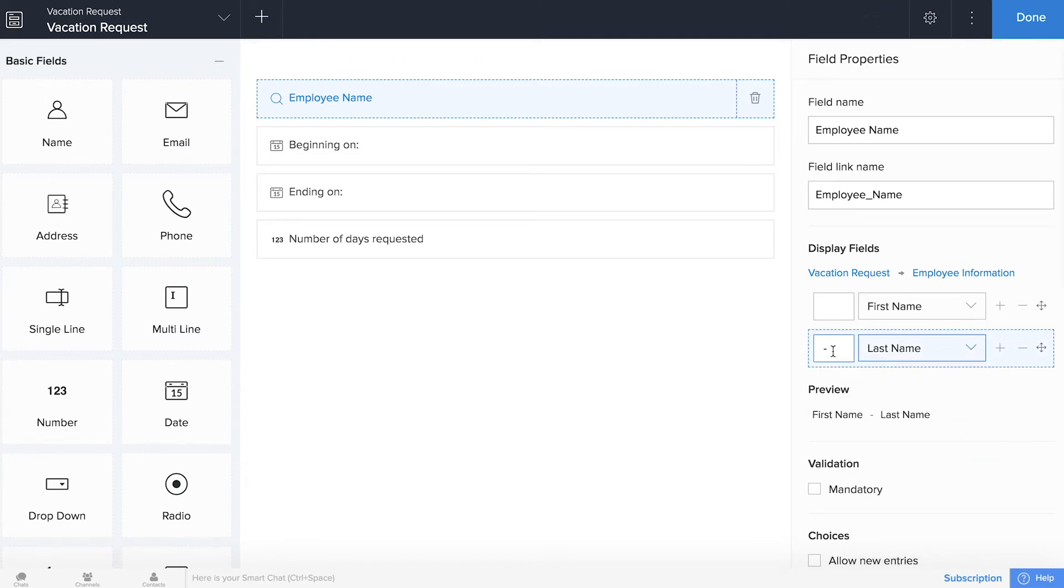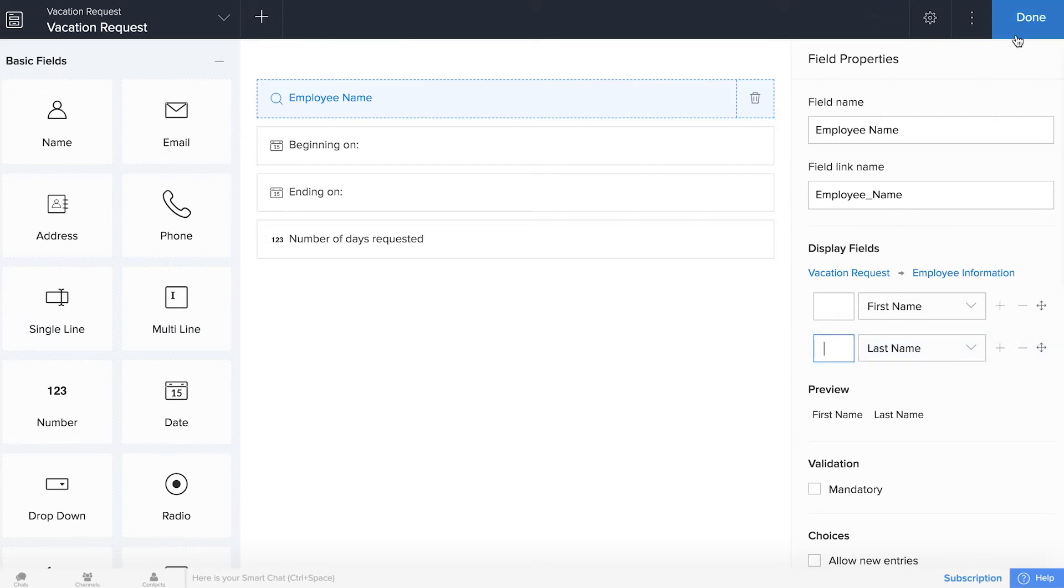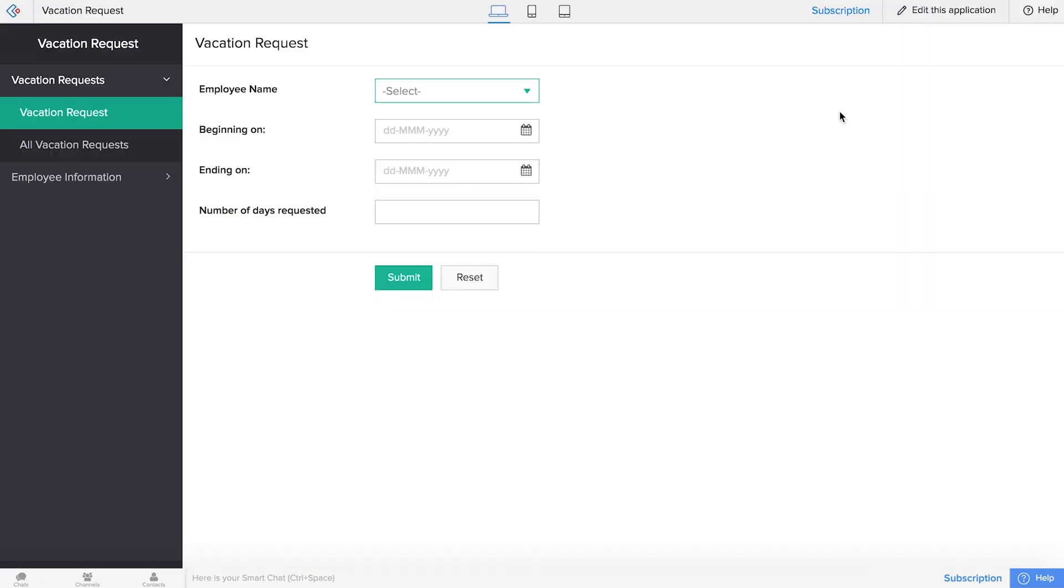And then you can see a preview of what this looks like. It's not exactly like what we want, so we'll delete that hyphen, and now we're good, and we can go to the live application to see what it looks like.